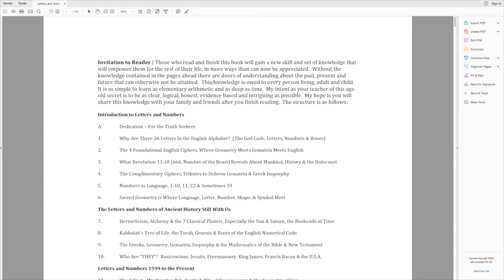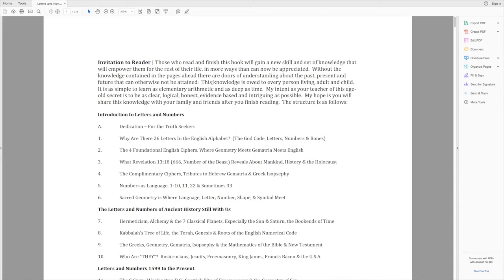It is as simple to learn as elementary arithmetic and as deep as time. See, these are some really big claims. My intent as your teacher of this age-old secret is to be clear, logical, honest, evidence-based, and intriguing as possible. My hope is you will share this knowledge with your family and friends after you finish reading.